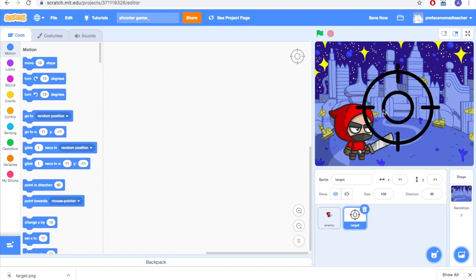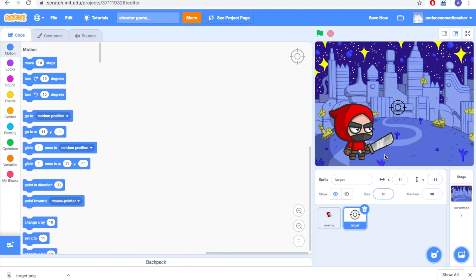If you find this photo is too large, you can go to size and then change its size. Let's try 20. Okay, this looks good.